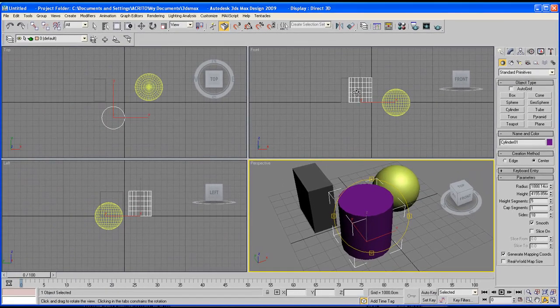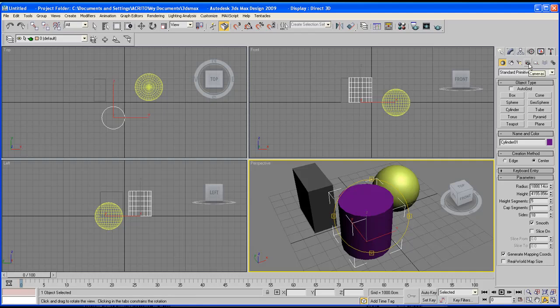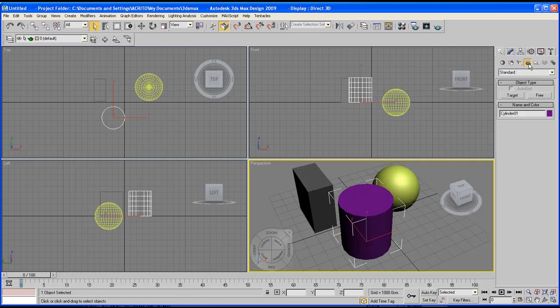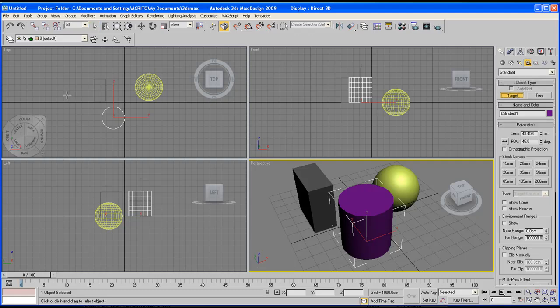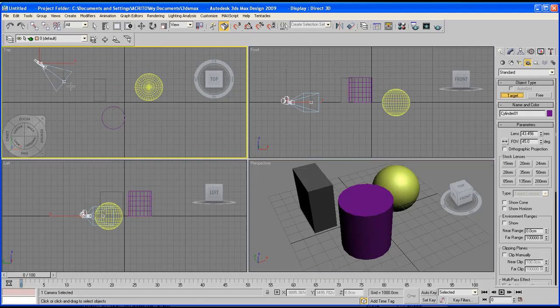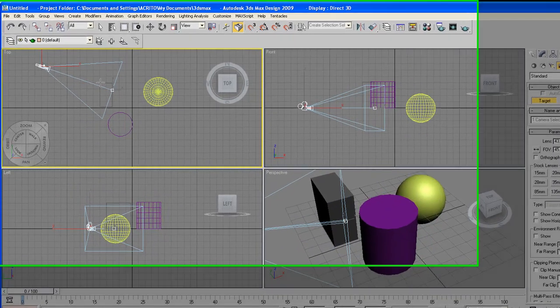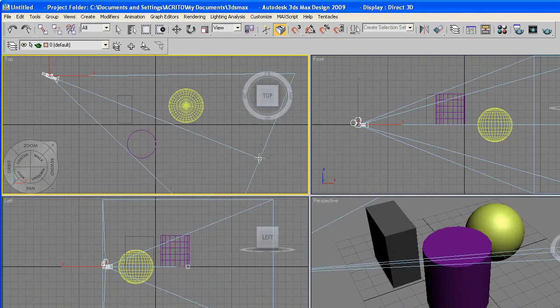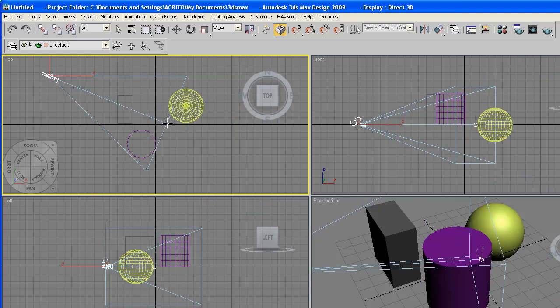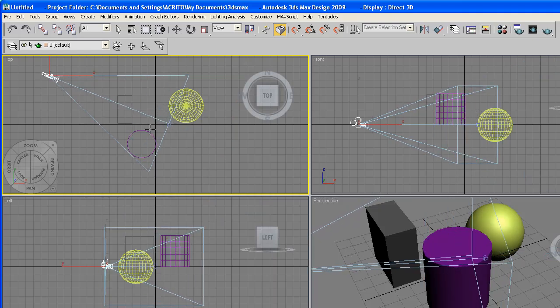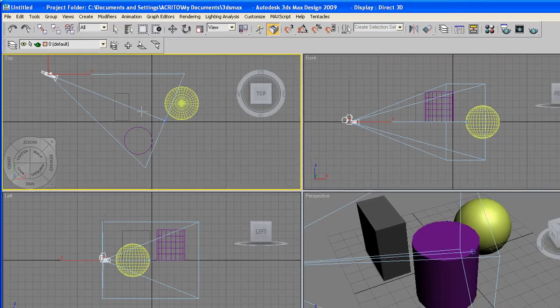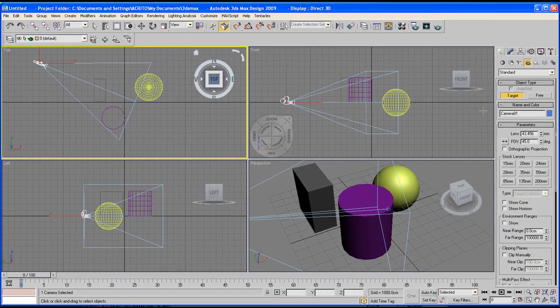To create a camera whilst you're under the create panel go to the fourth tab. Now you've got the option to either create a target camera or a free camera. The target gives you more control so you can decide where you're looking at and how far. You'll notice we've got this little square in the middle that allows us to control it even further.